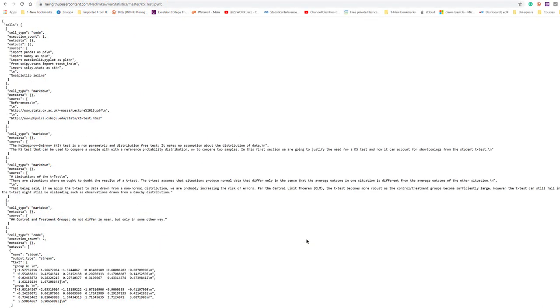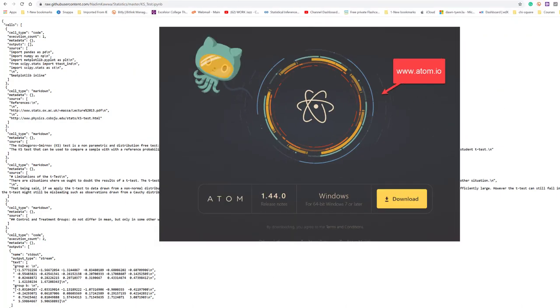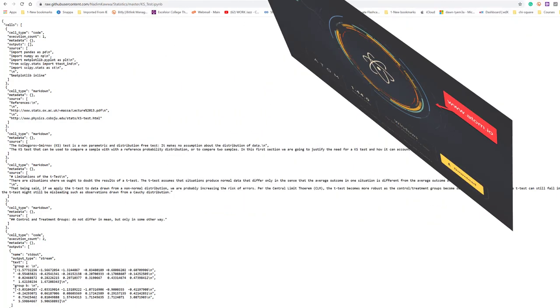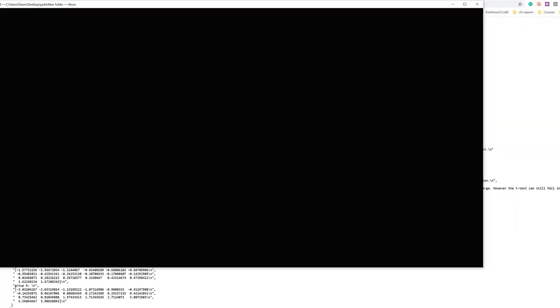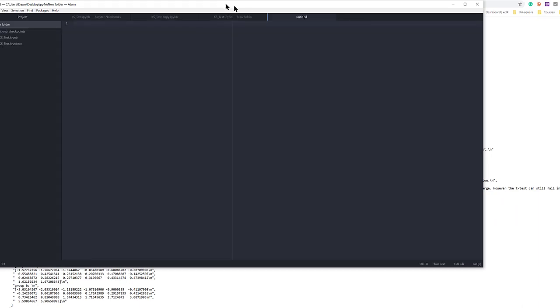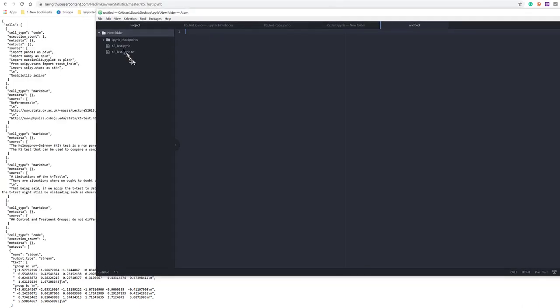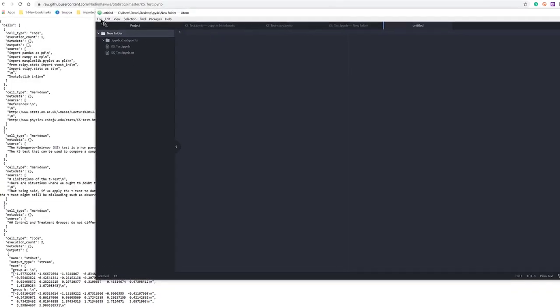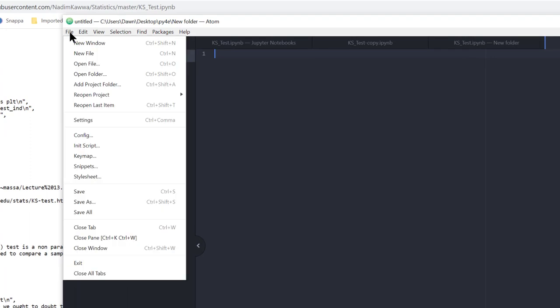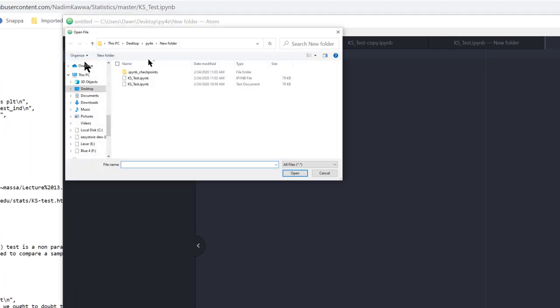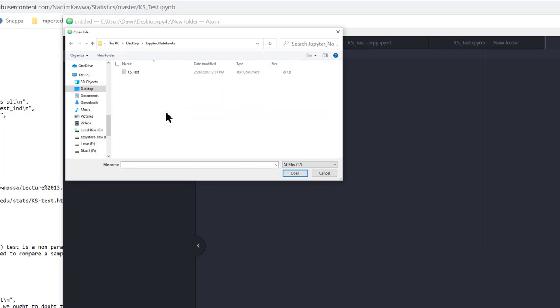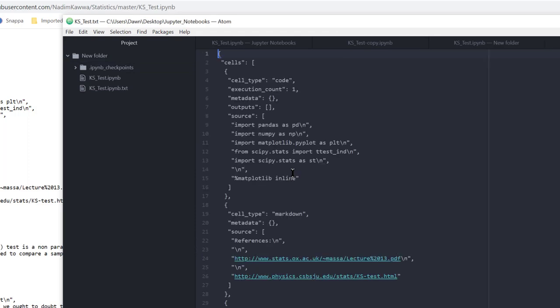Now I need to convert that text file into a Jupyter notebook. I like to use the Atom text editor, so I'm going to open up that, and then I'm going to go to File, Open, and I'm going to navigate to where I saved that file, the KSTest, and open it.